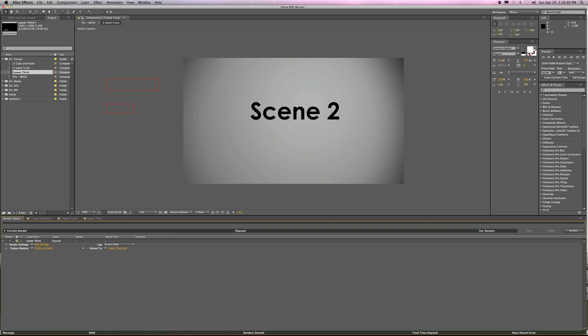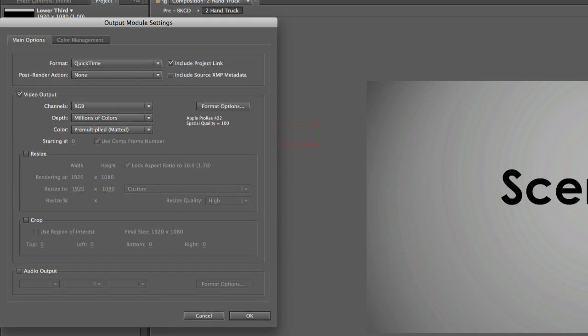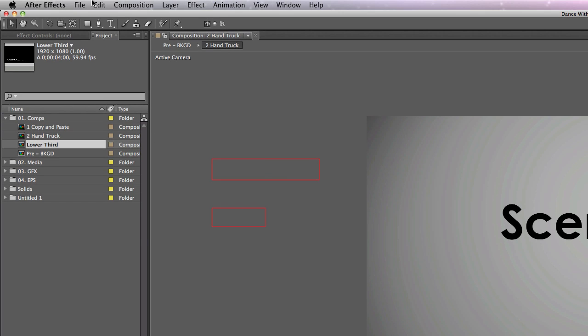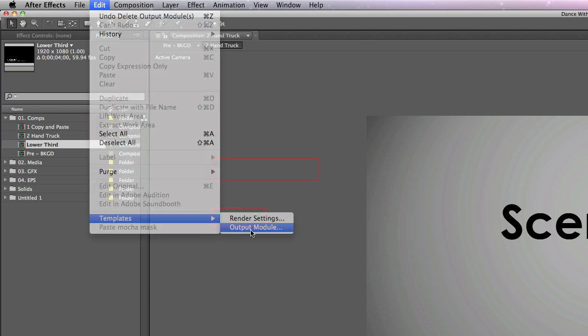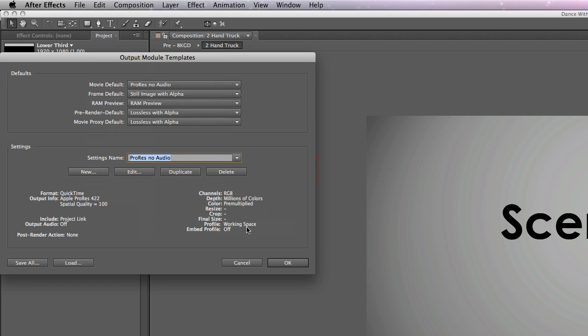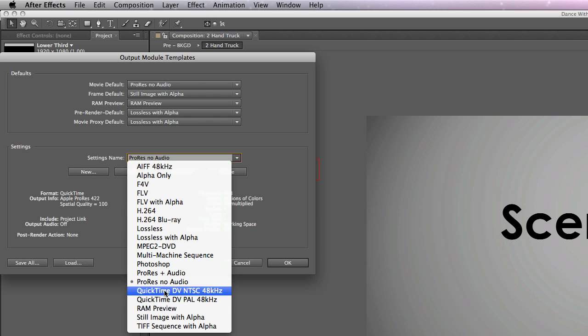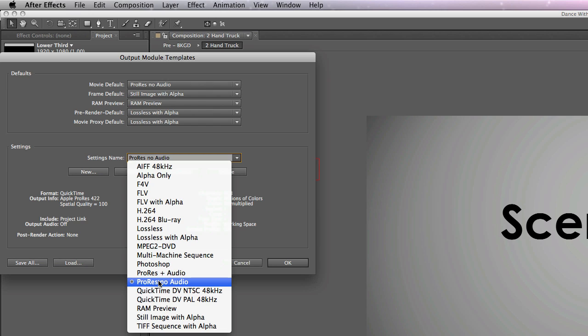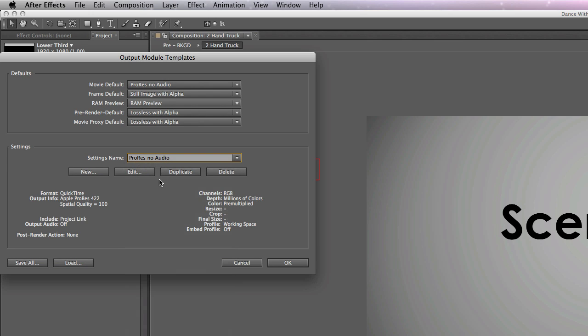Now, probably the more important setting is the output module. I can click on output module and change all these things, but you're better off doing it once and doing it up here in the output module settings. What I do here is you can have multiple presets. Some of these are default and some of these are ones that I have made. For example, I made ProRes Plus Audio and ProRes No Audio. I also made lossless with alpha.